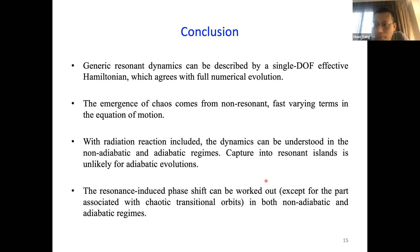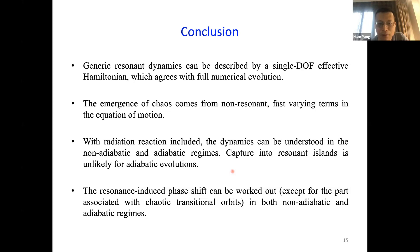In summary, the resonant dynamics of EMRIs in a perturbed spacetime can be described by a single-degree-of-freedom effective Hamiltonian. We understand why chaos emerges in this formalism, and with radiation reaction included, we understand the dynamics in both the adiabatic and non-adiabatic regions, and we can derive the phase shift induced by resonance. We can use this knowledge to derive the EMRI waveform for perturbed Kerr spacetime. Thank you. Are there any questions? All right, thanks Juan for this really interesting talk. One of my students is working on a modification of the FEW code to incorporate resonance effects.